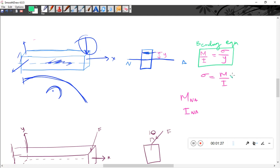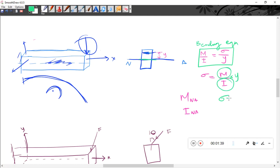The bending stress formula is sigma equal to M divided by I, into y-n. Here M is the moment about the neutral axis, and I is the second moment of area about the neutral axis. So sigma equals M·n divided by I·n·a.